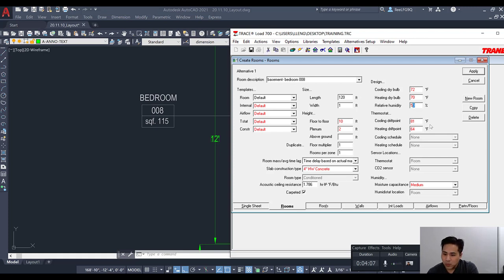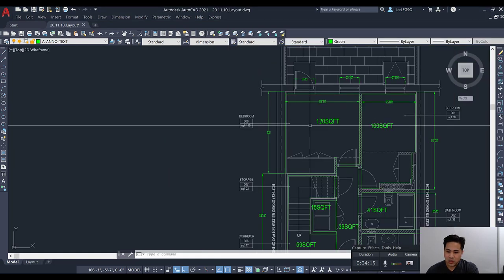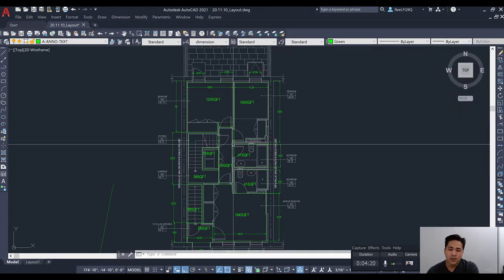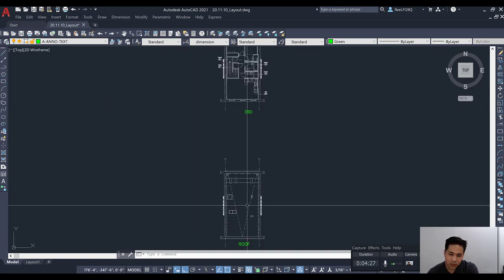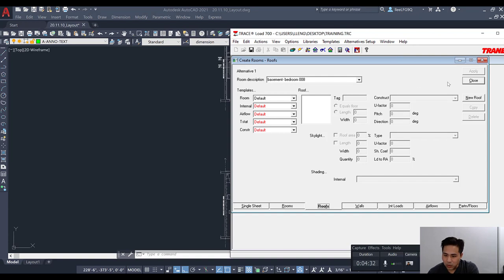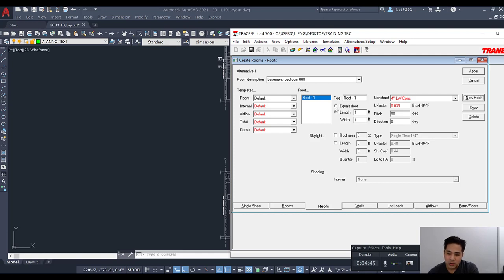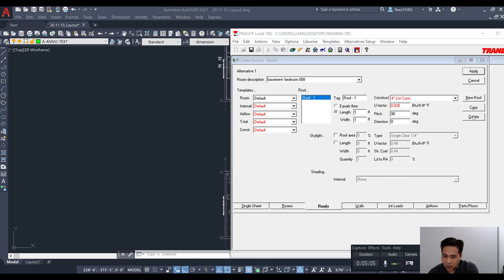Next we go to the roof tab. In this case we're in the basement, so there is no roof — we won't input any values. But if we were on the top floor, we would have a roof, and we'd click 'new roof' and add the roof information. In some cases the roof area equals the floor area, but if it differs you would input the actual roof area. Since we don't have a roof here, we'll delete that.